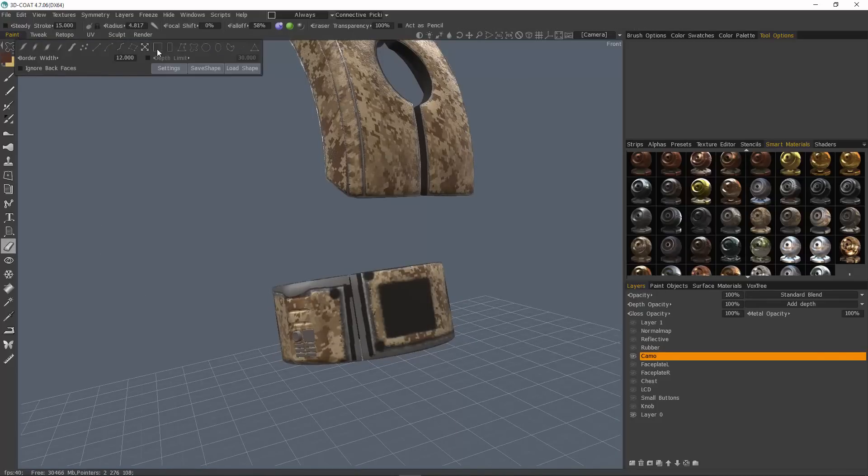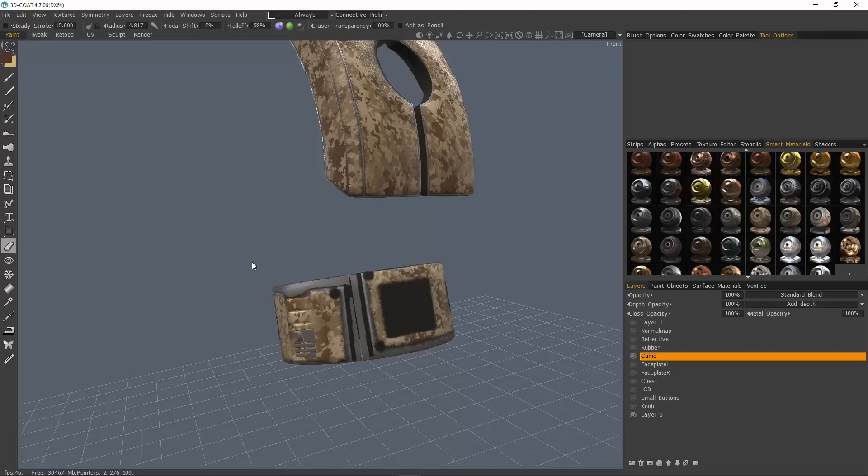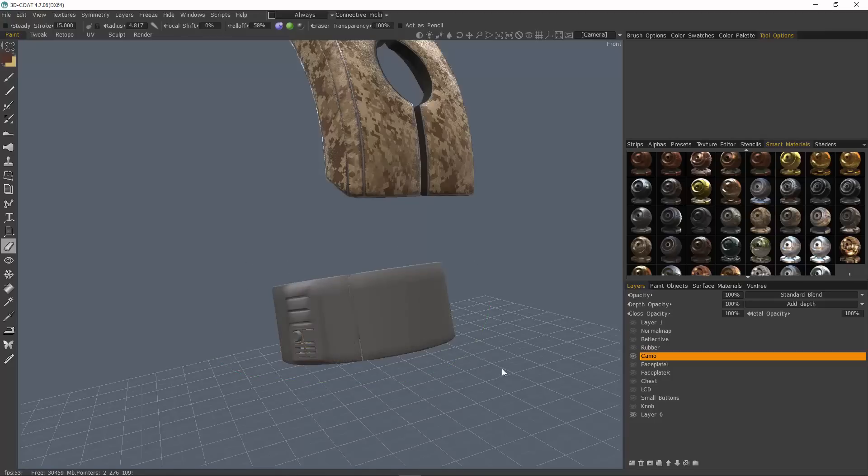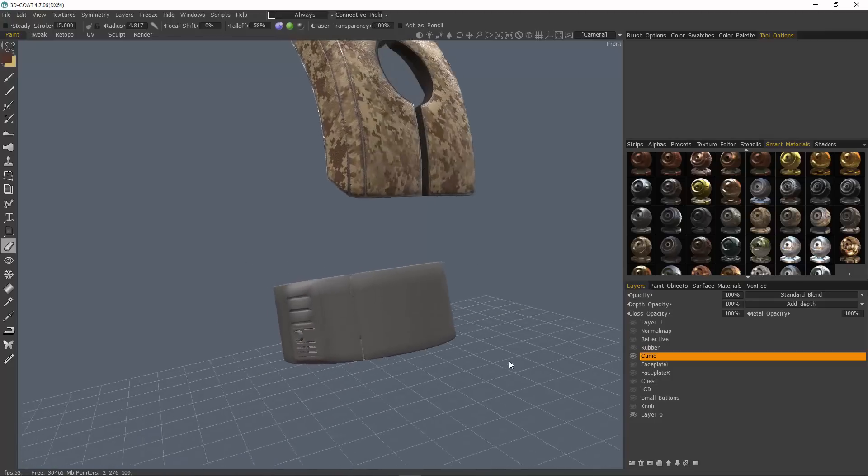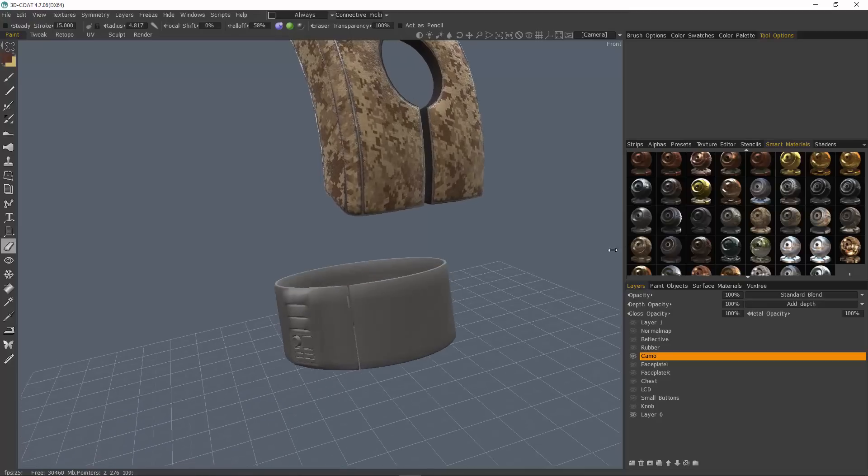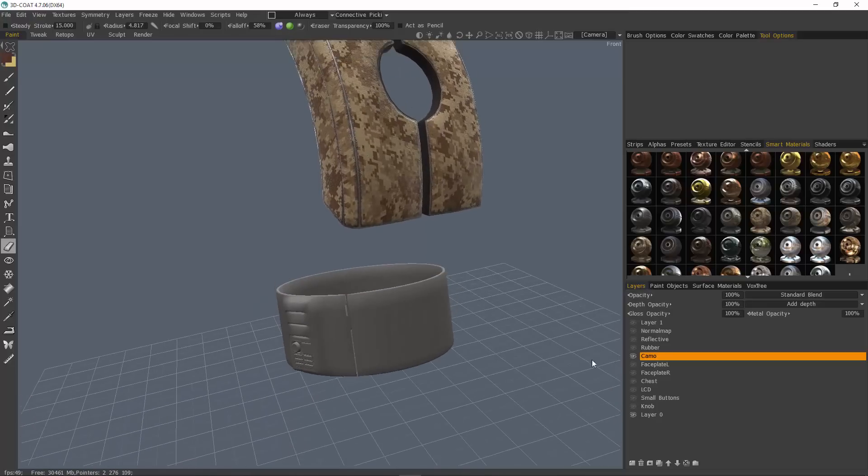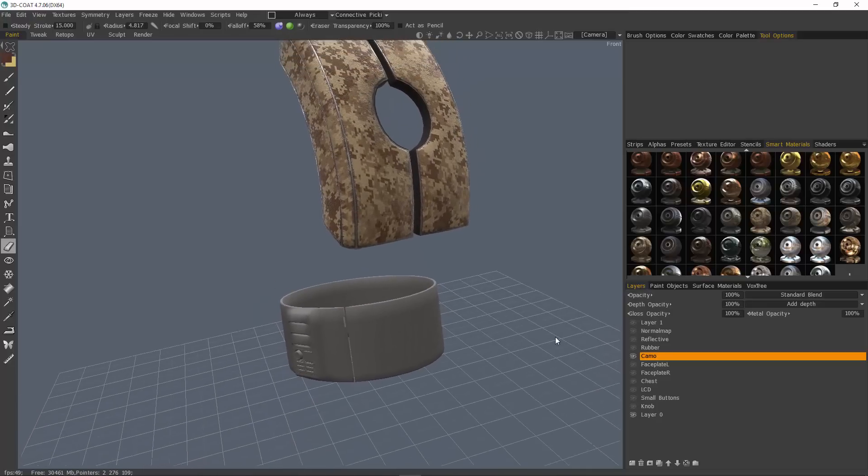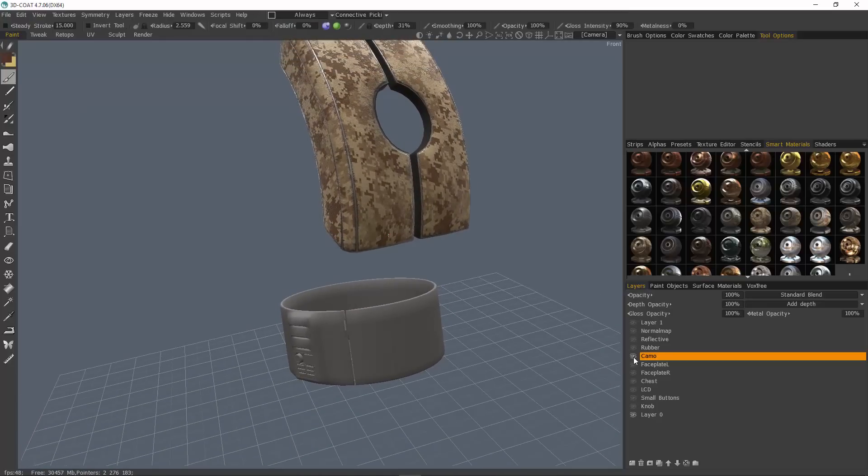And with one of these selection marquees, I'll just drag select. All right. And with that done, I'll unhide everything.